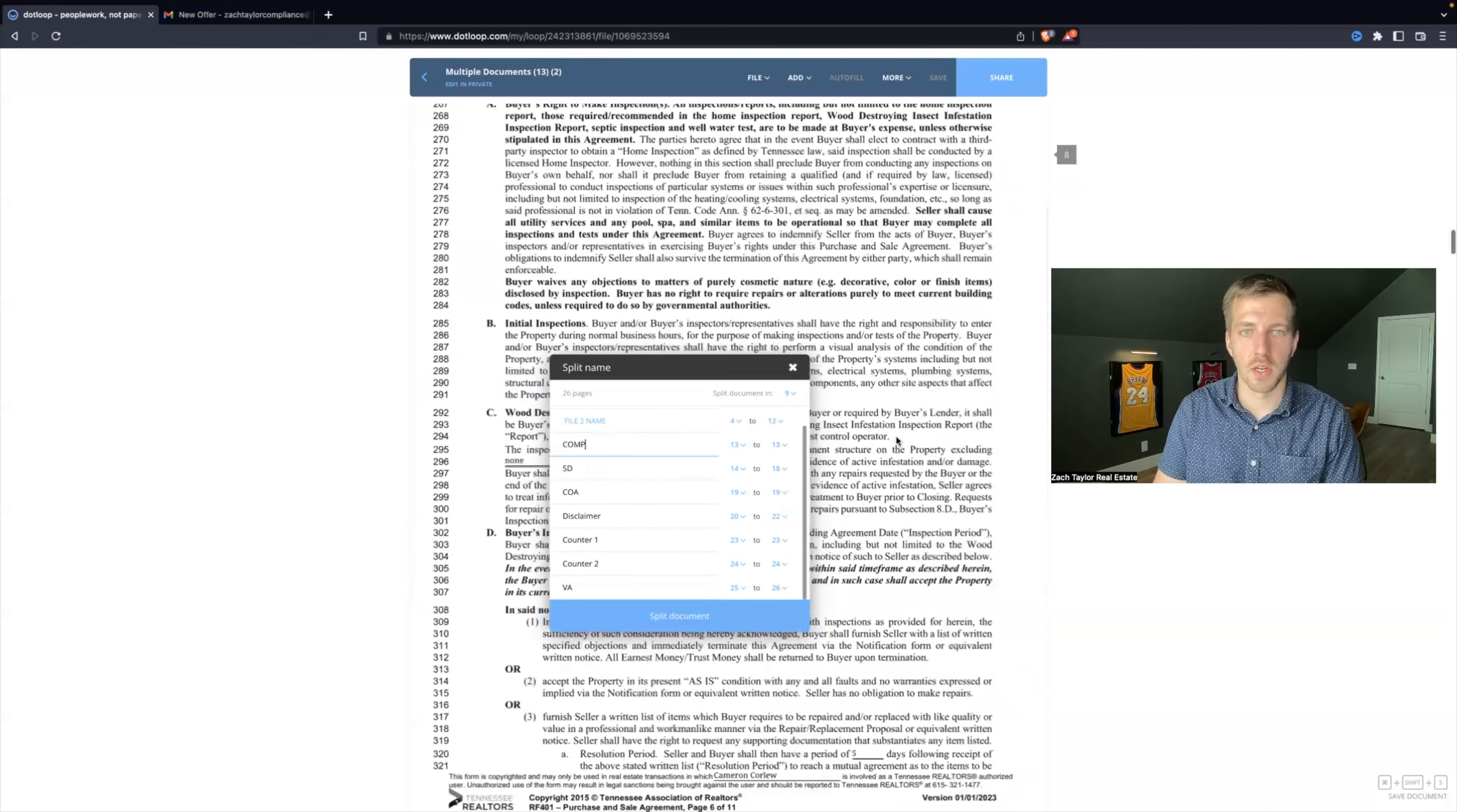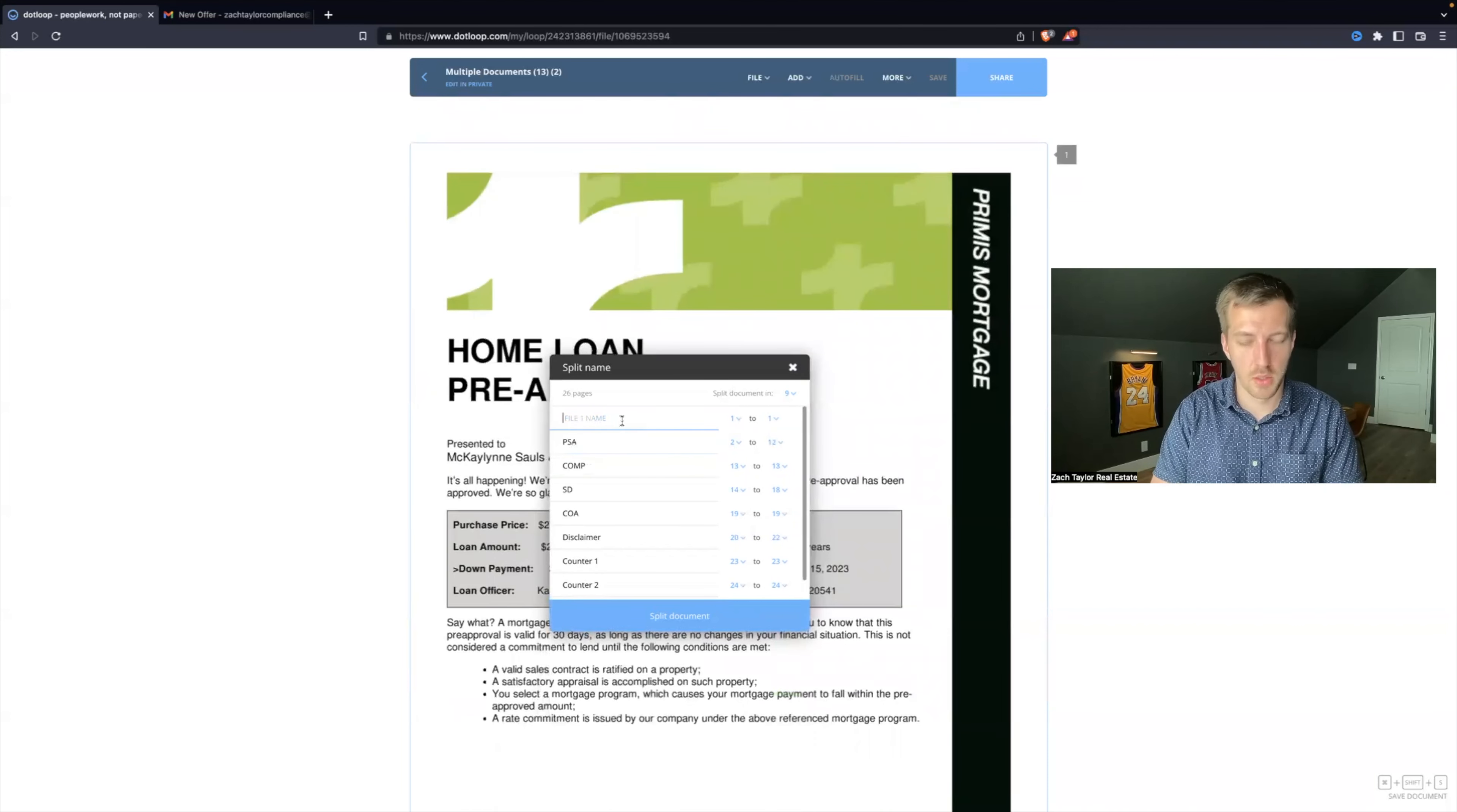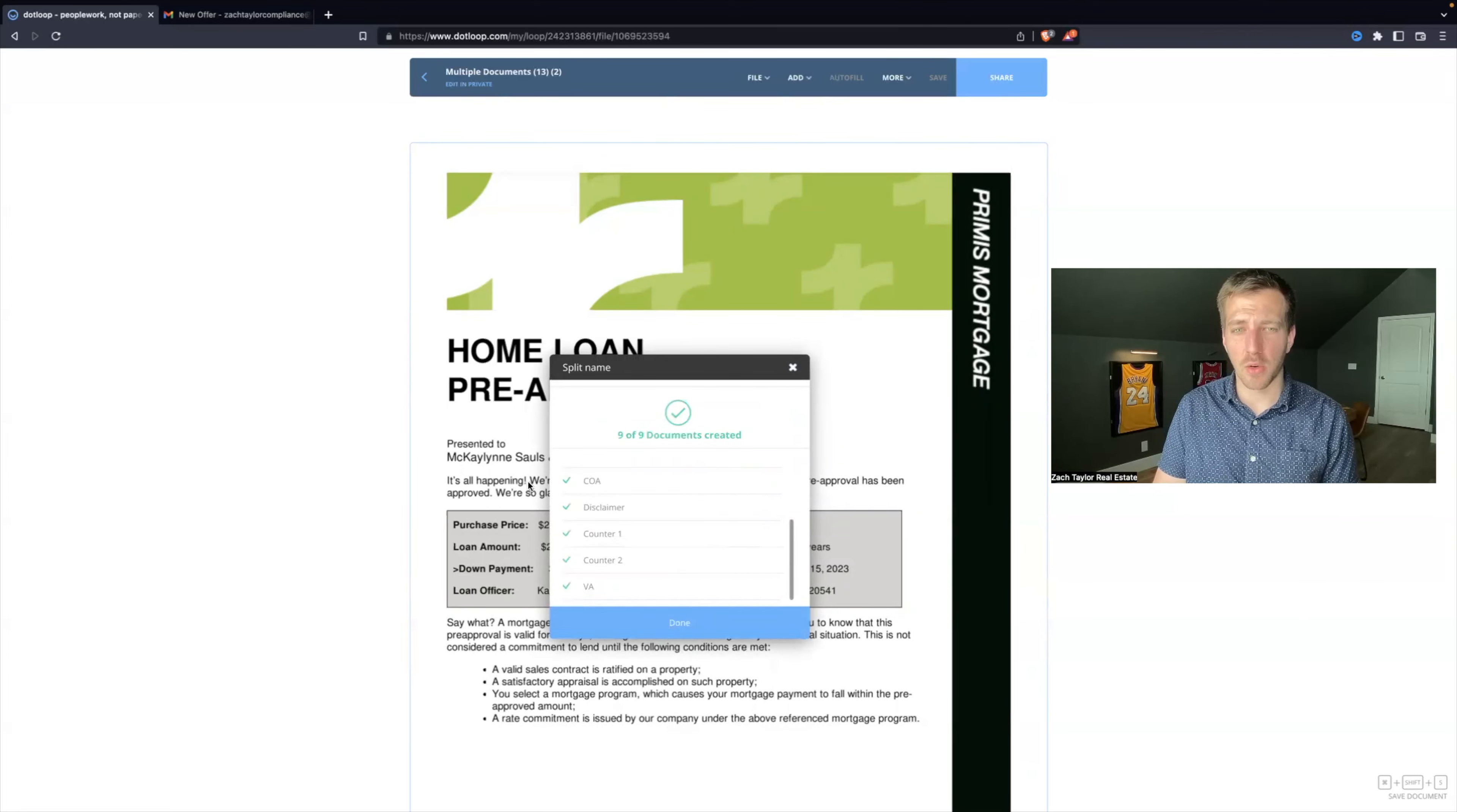Now this is the contract, ends on page two. This is Purchase and Sale Agreement. And number one, pre-approval. I will hit Split Document. It will split. Every now and then, once in a blue moon, you might get a red X and it says try again.